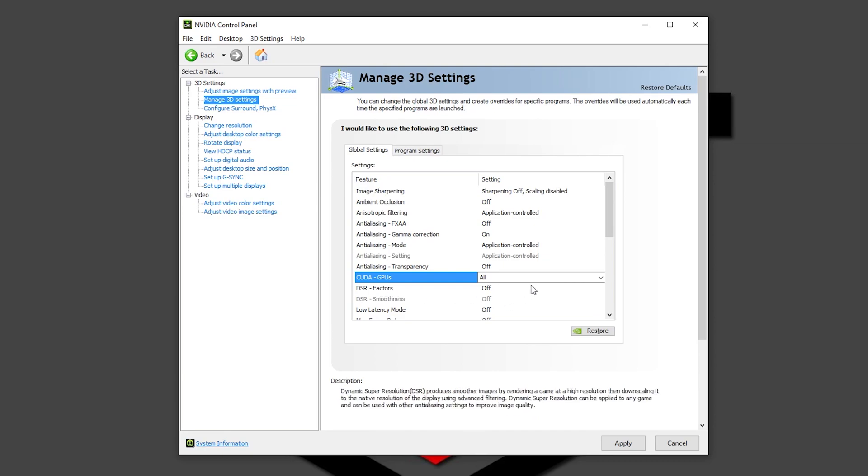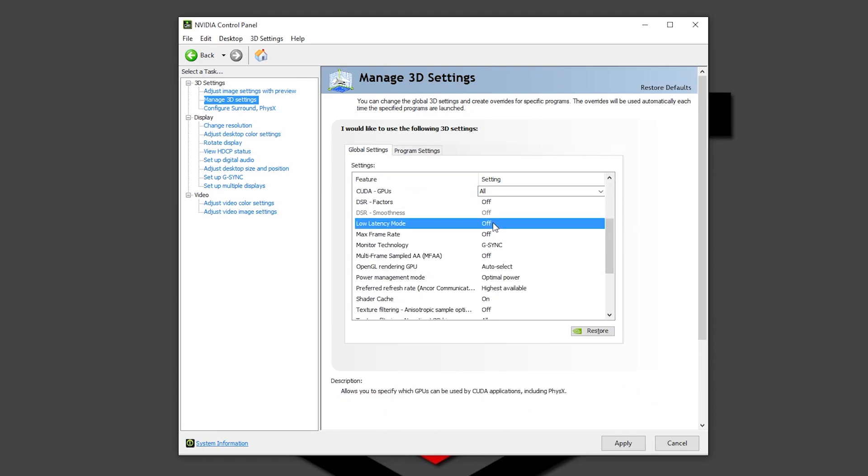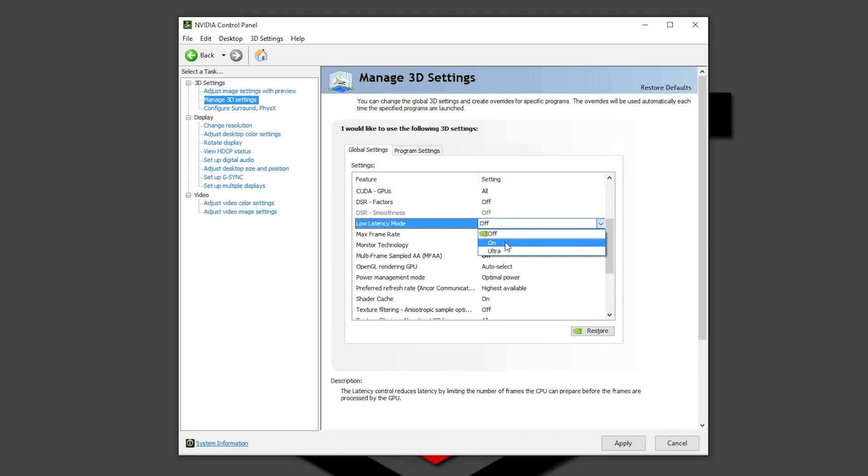DSL factors off. Low latency mode, here is something where you can play off. To tell you the truth guys, I have seen that in off is what works best for me. You can put it in on, but I have a lot of tearing and problems and also in ultra. But play a little bit with these settings and check them out for yourselves.